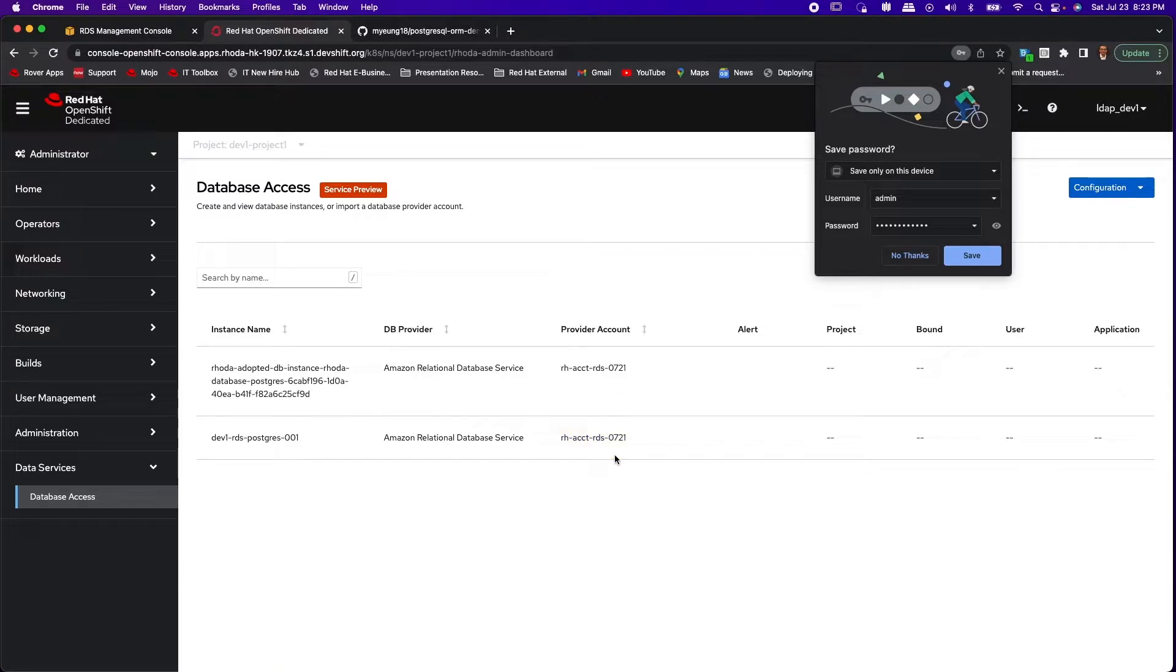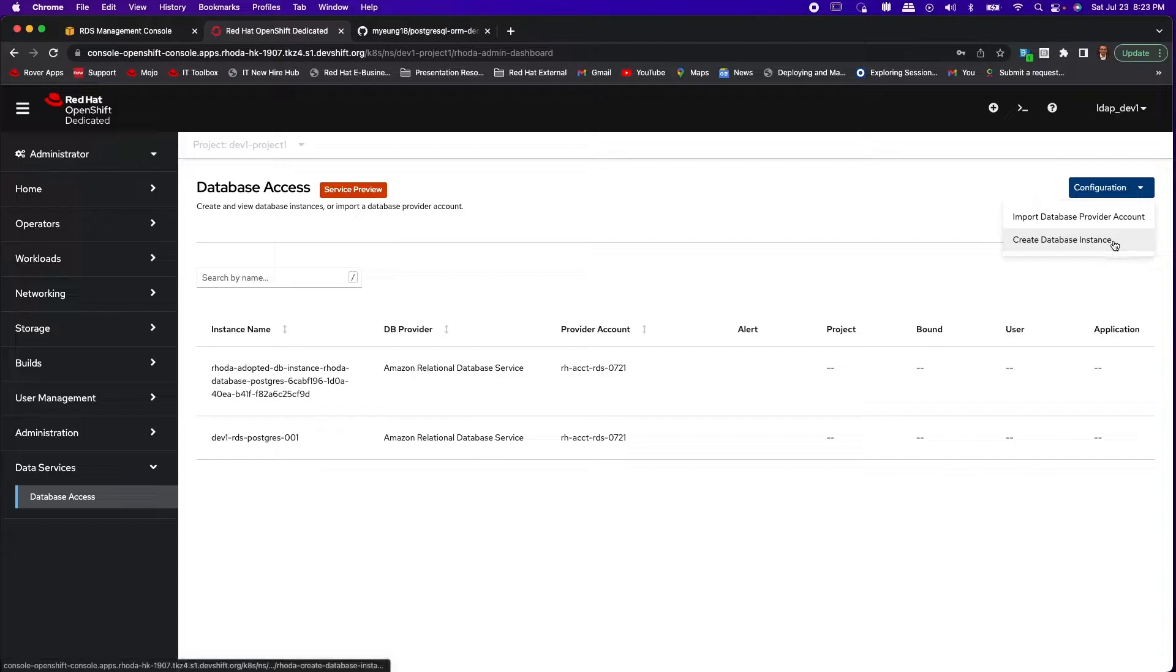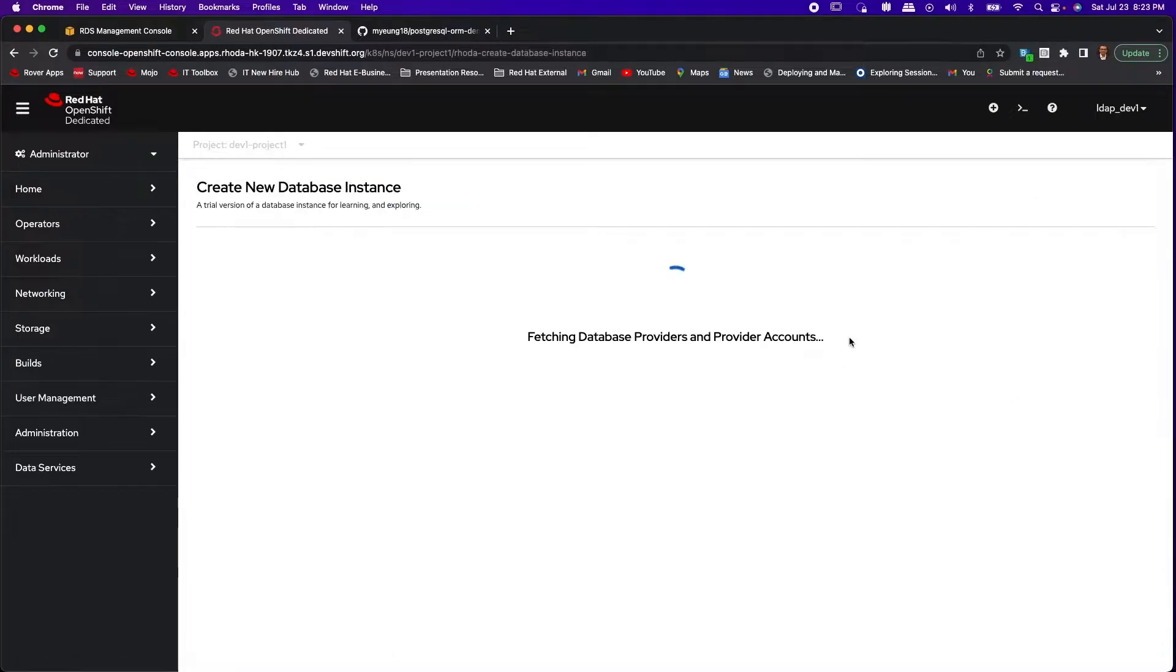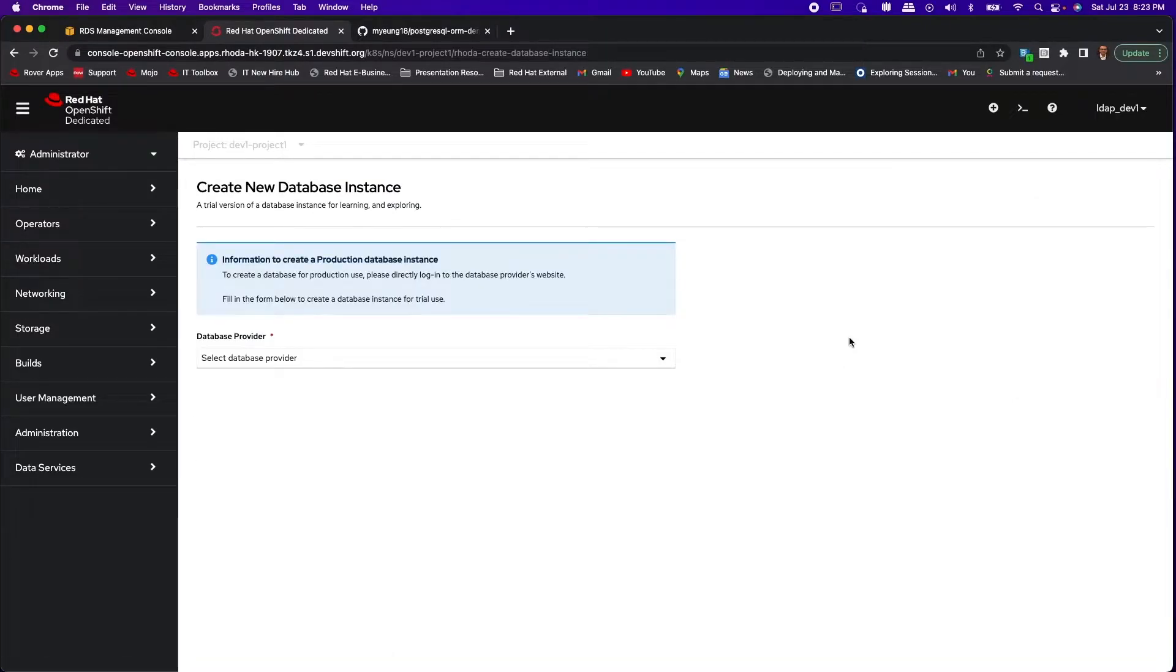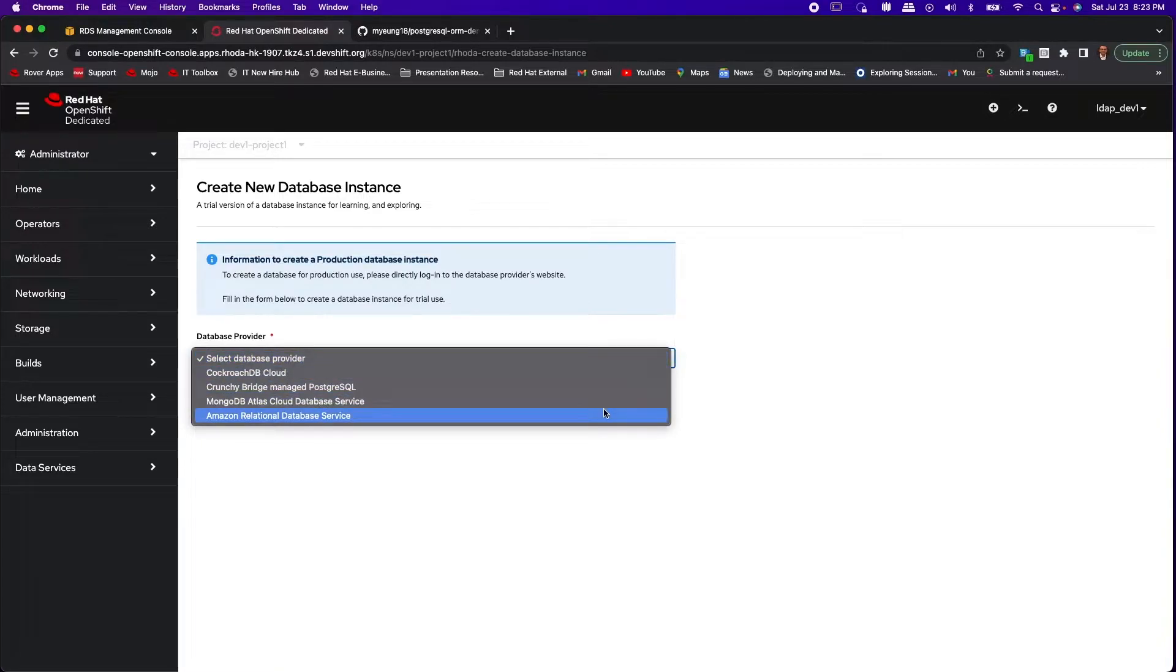Let me show you how to create a new RDS database instance from the AWS free tier. Go to the create database instance. We'll select the database provider. In this case we'll select Amazon relational database service.